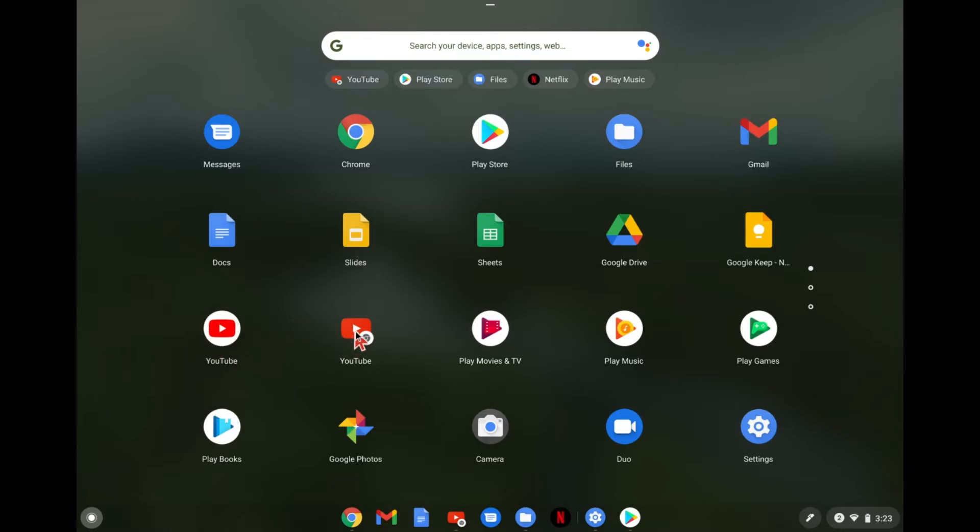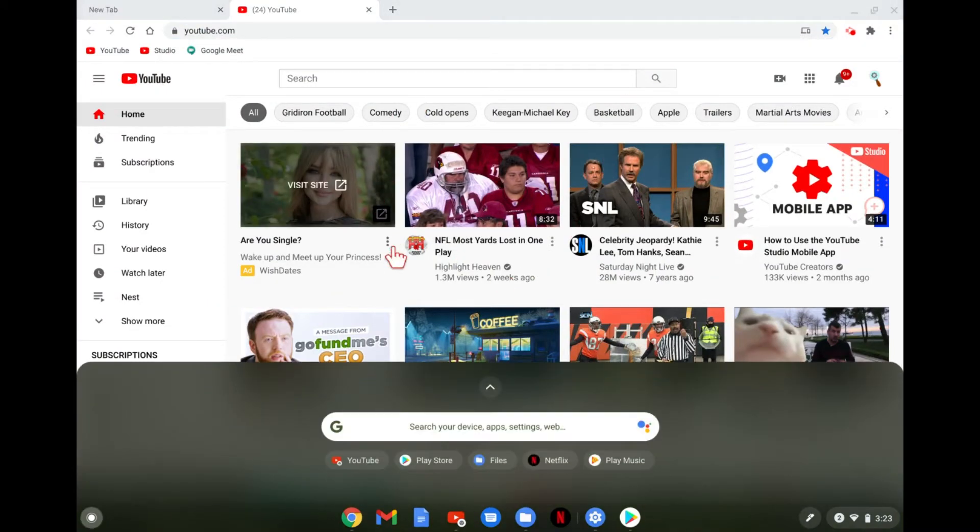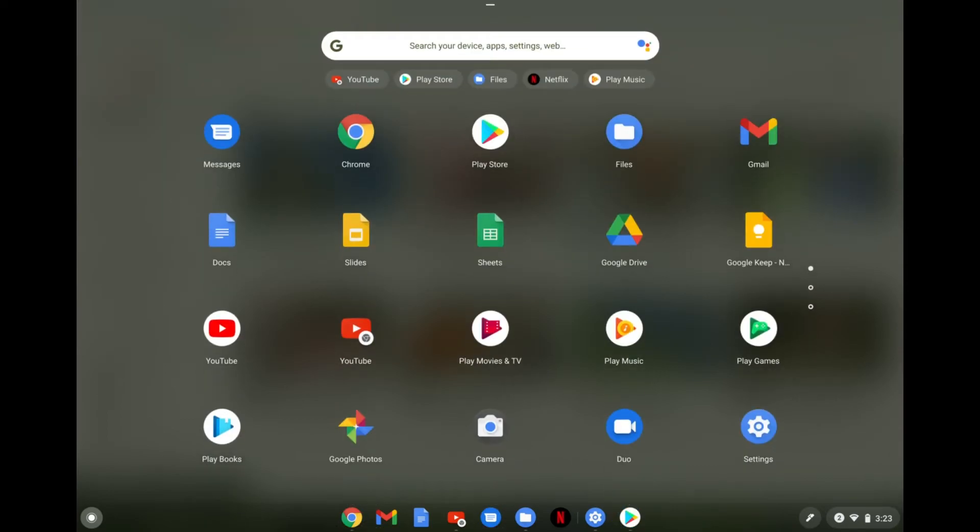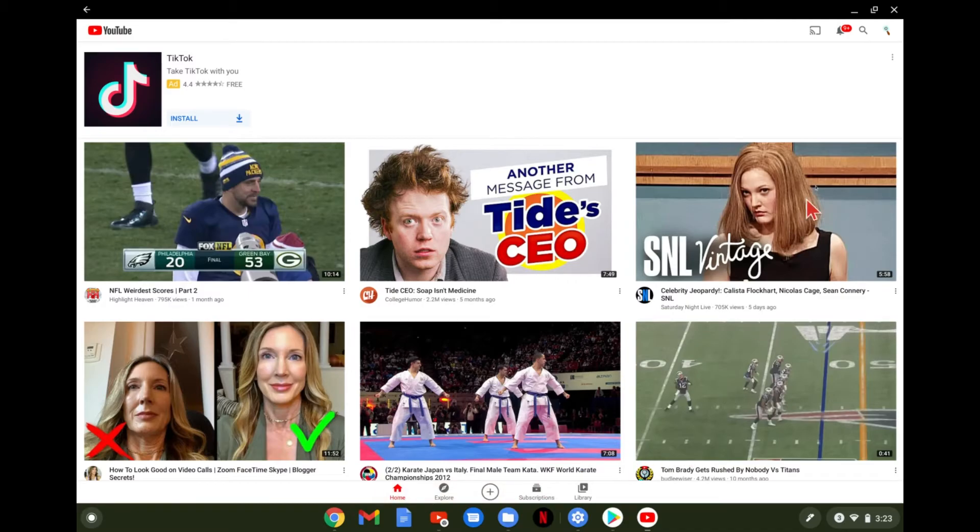So if I click on this one, you'll see it just takes me to the website. But if I go back in here and I click on the app, this is going to take us into the Android app, which should look pretty familiar. And it works the same way as the Android app does.